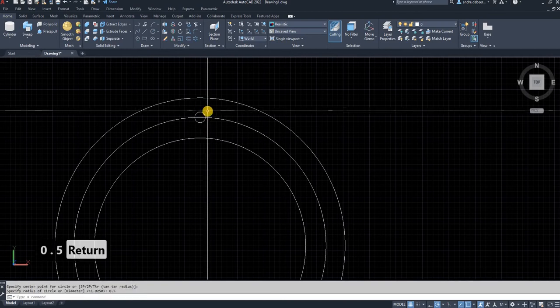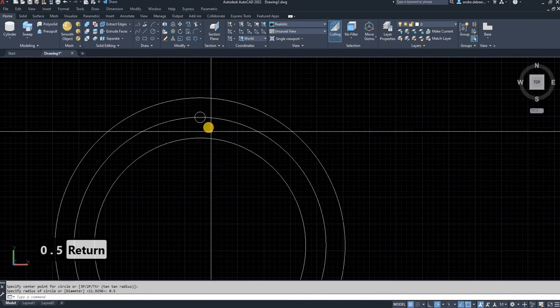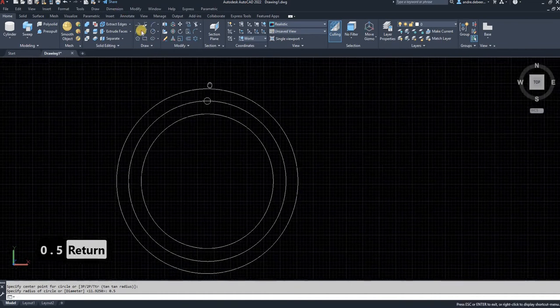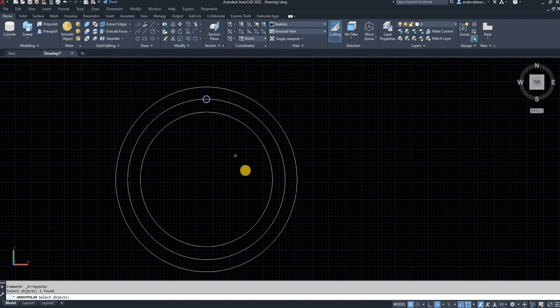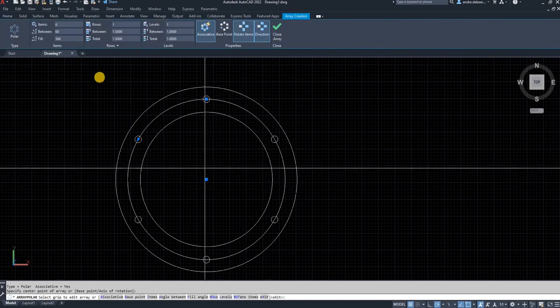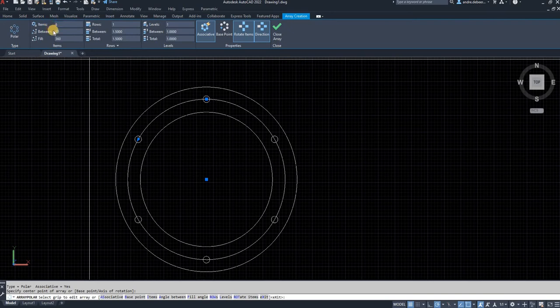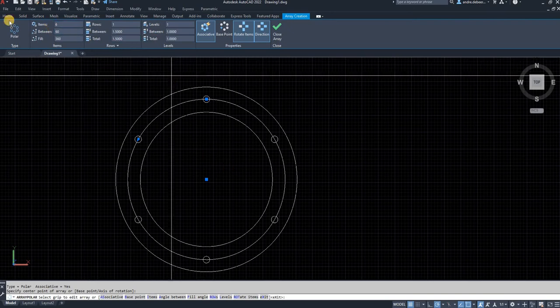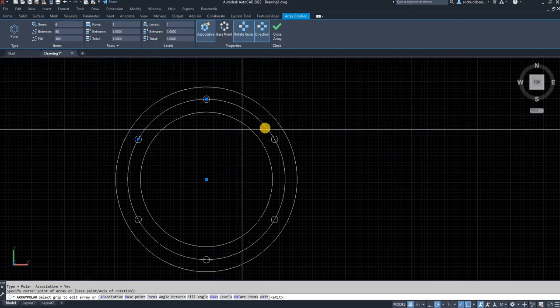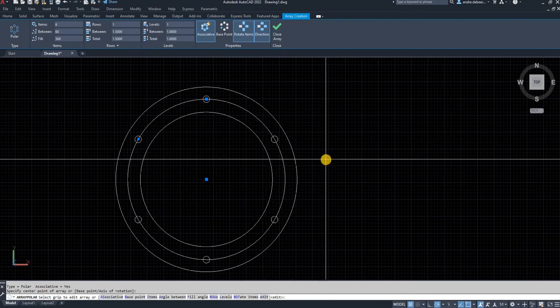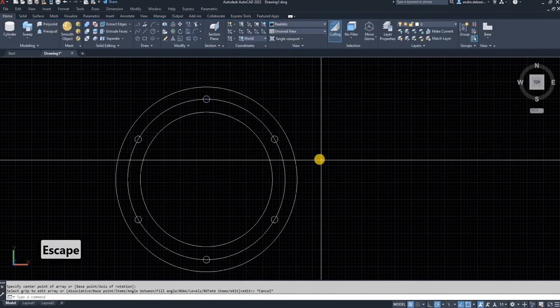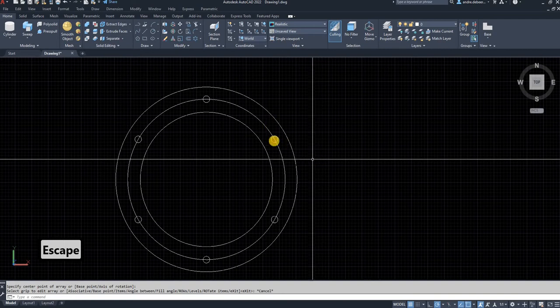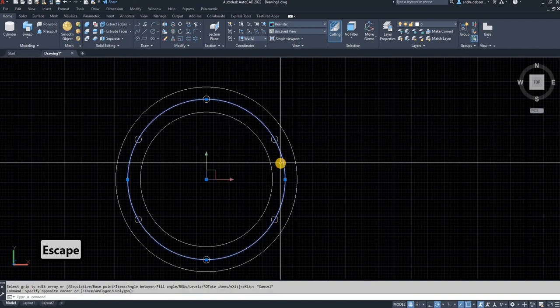I'm going to use the array function on the bolt hole, leaving it at the default settings of six items, 360 degrees, which should be the basic settings when you open the array function. I'm going to delete the bolt circle.